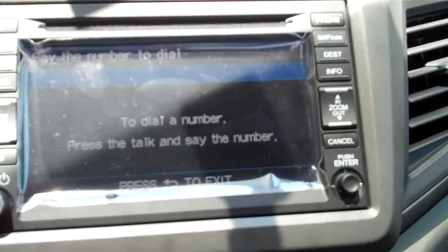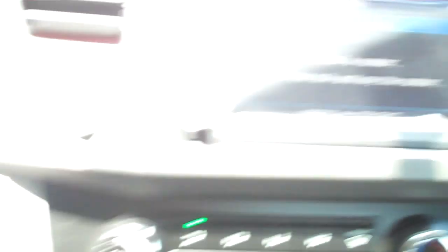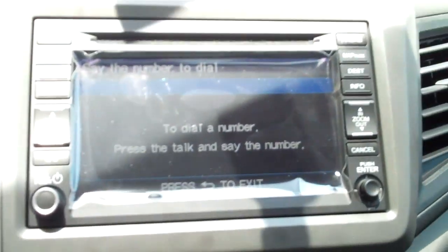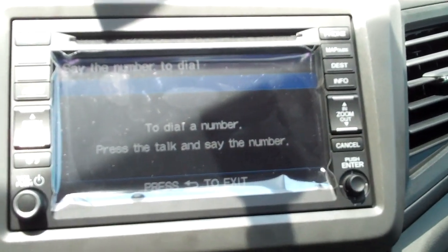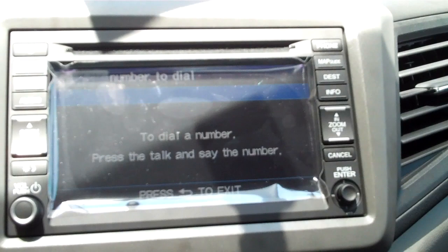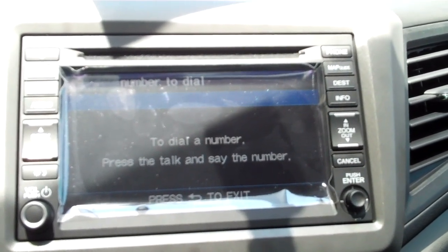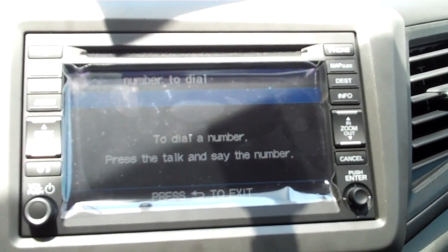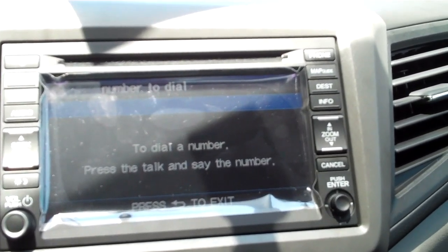Now press the talk button, which is this one here, and then say the number. So I'm going to do that. After the beep, say the number to dial: 1-318-212-1200.